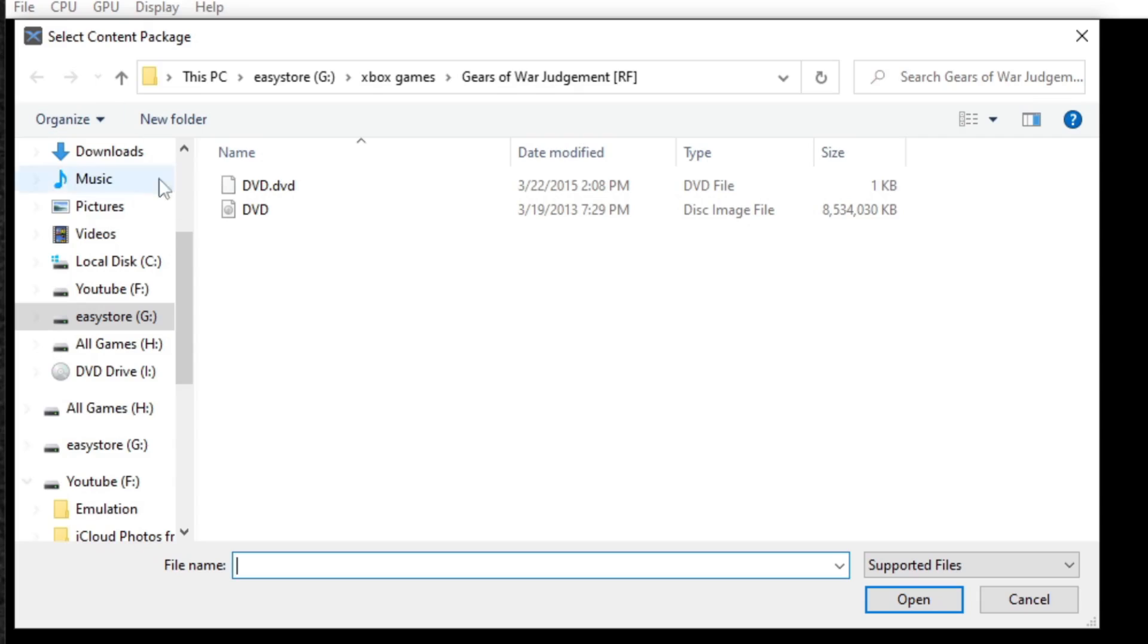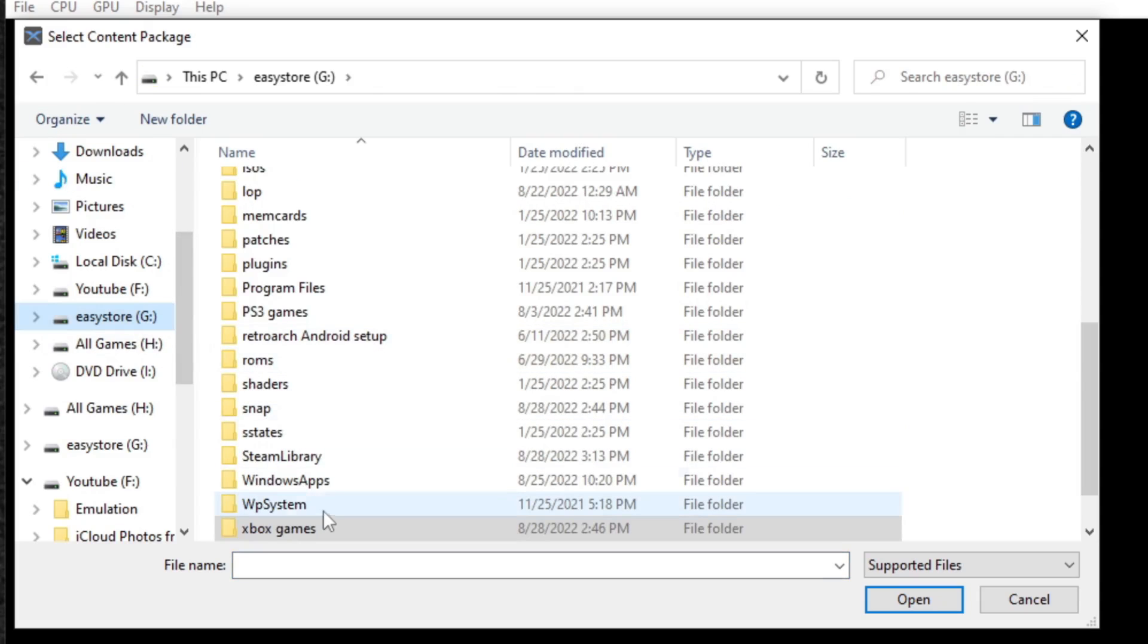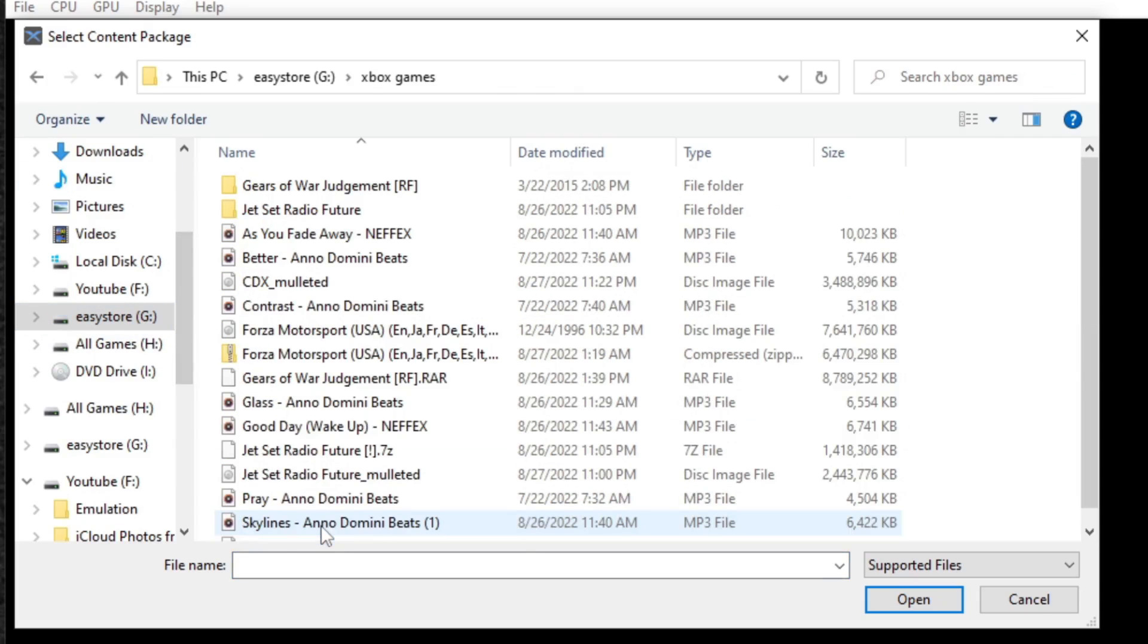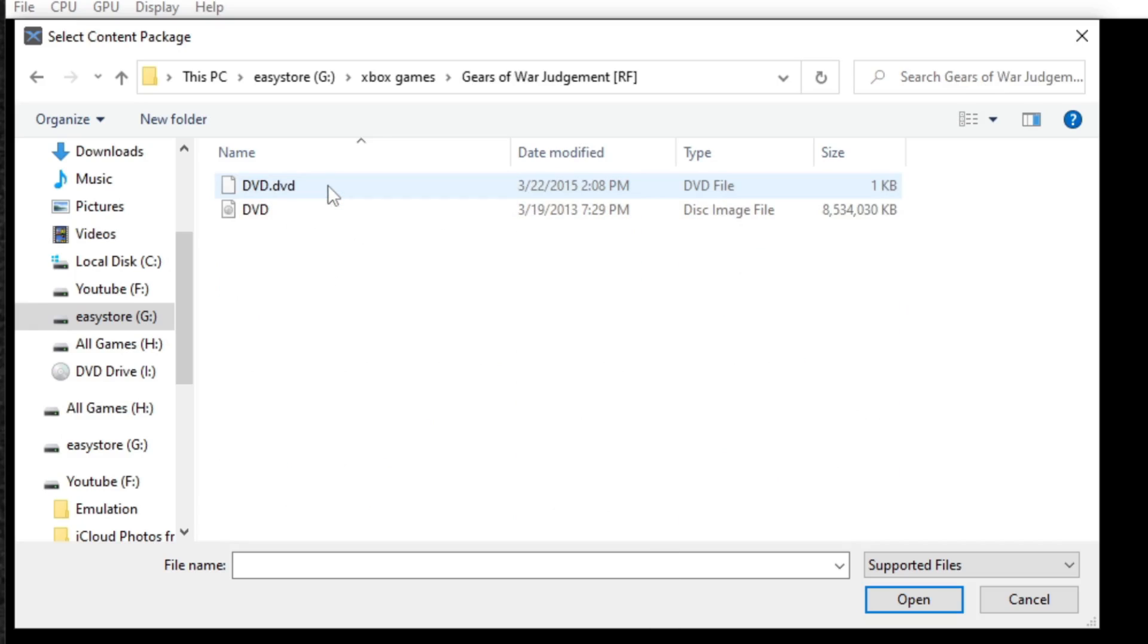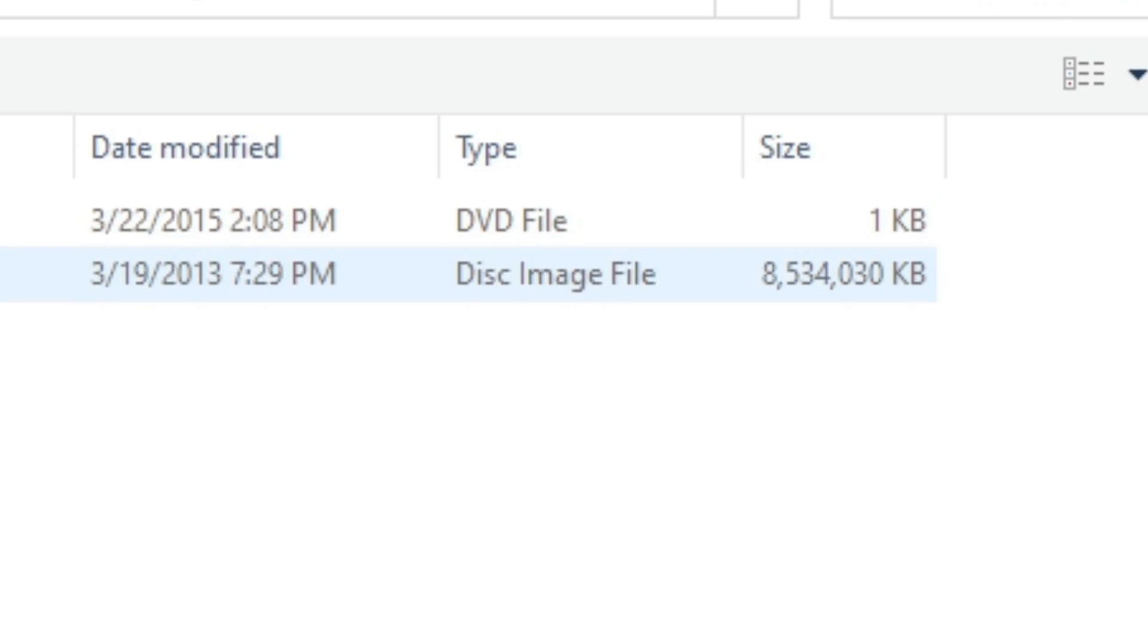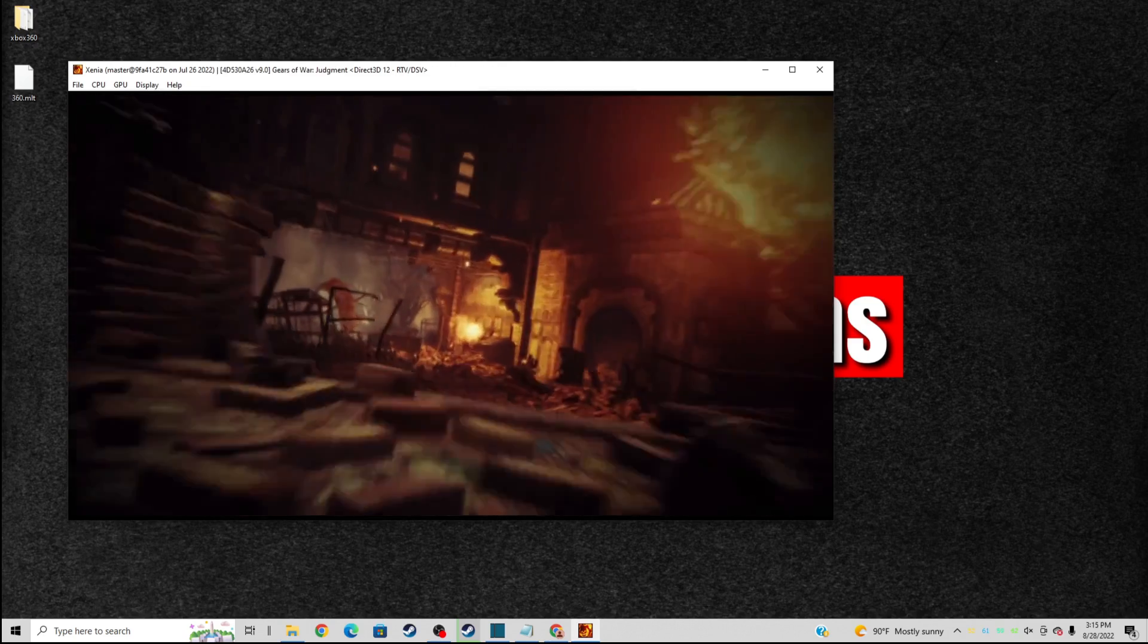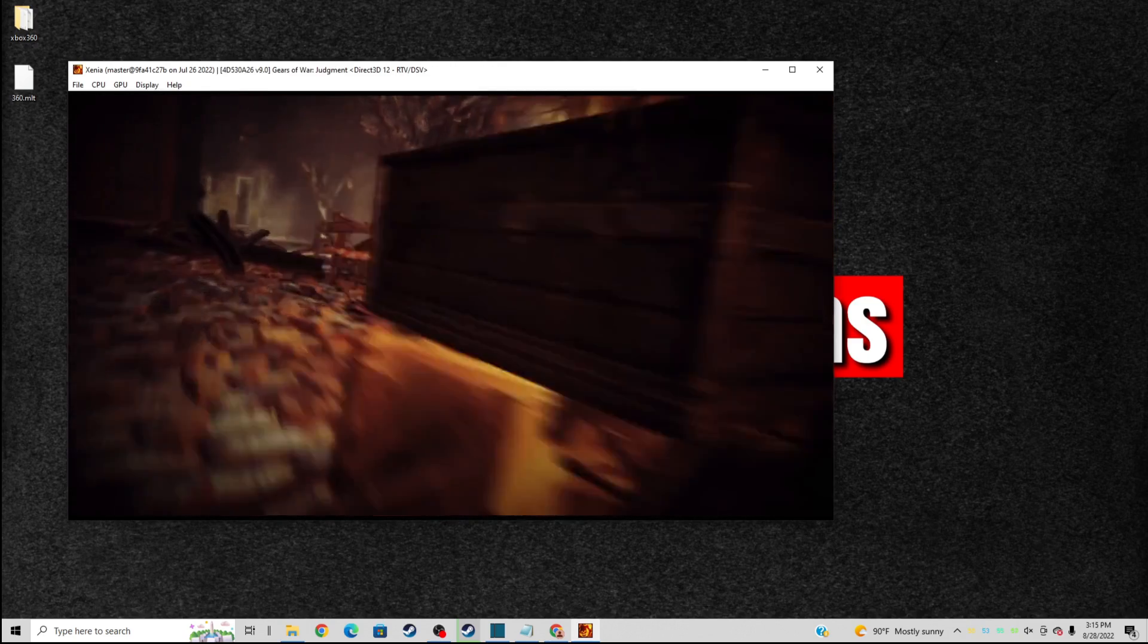Now let's load up a game. Let's go up to file, open. Locate wherever you keep your 360 ROMs. In my case, I keep mine on an external hard drive. I have one in here, Gears of War Judgment, and the file type needs to be disk image file. Select the game and it should load up.